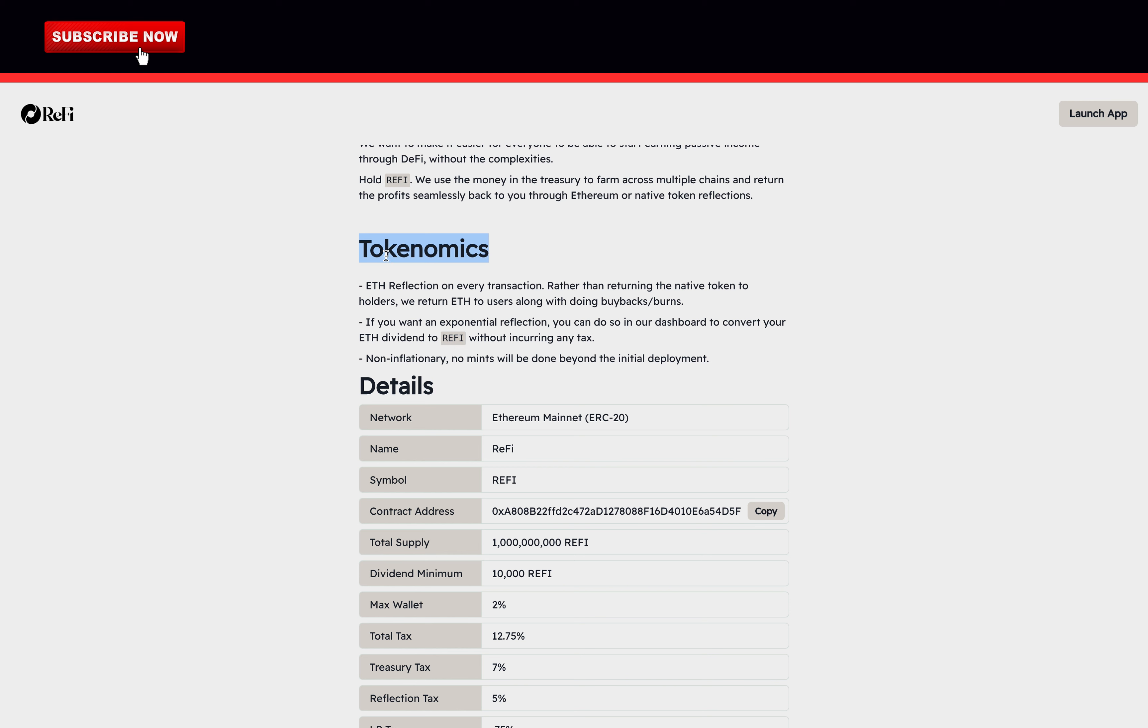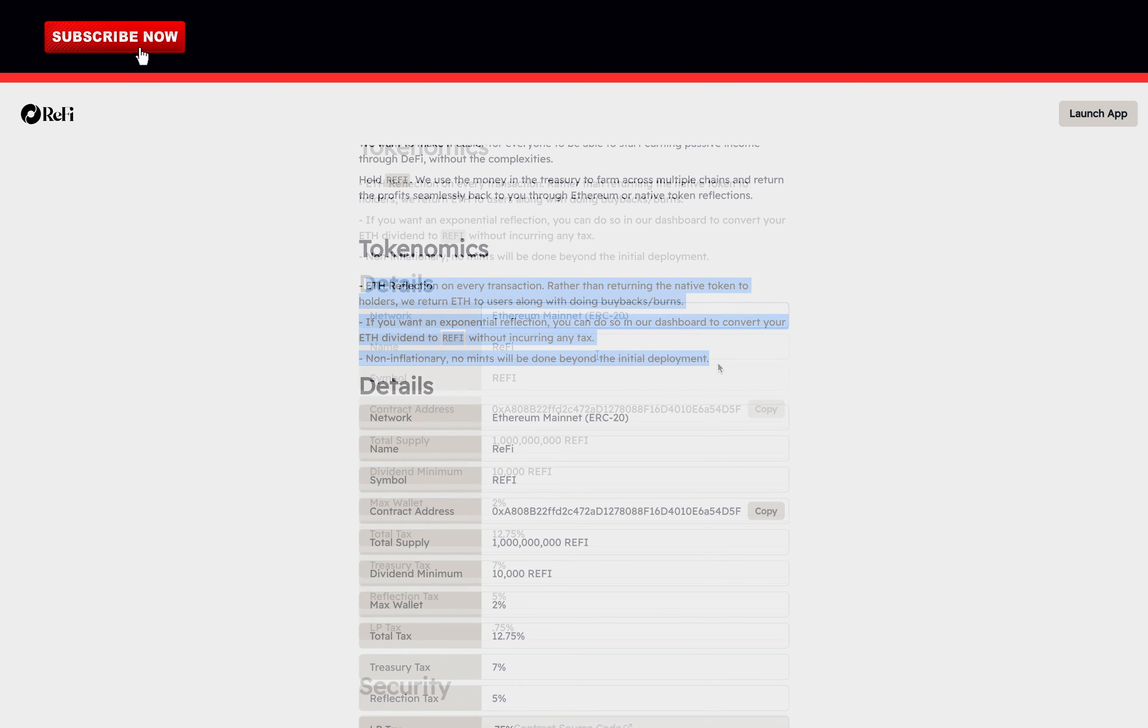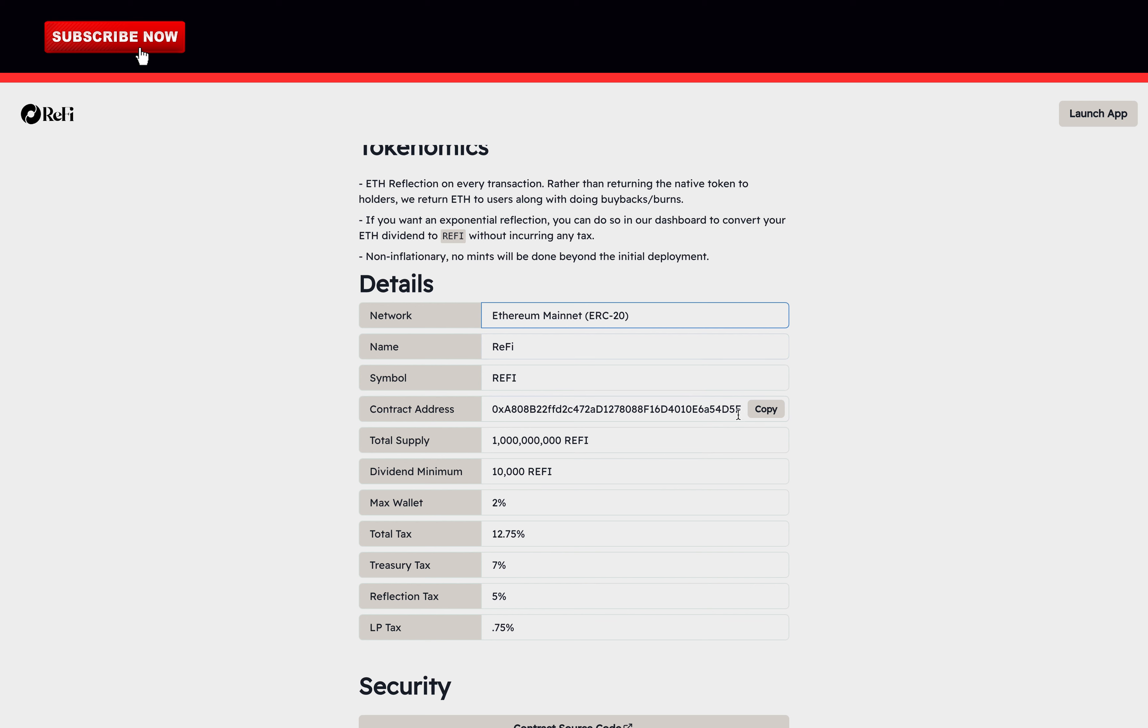The Tokenomics. Ethereum reflection on every transaction. Rather than returning the native token to holders, we return Ethereum to users along with doing buybacks and burns. If you want an exponential reflection, you can do so in our dashboard to convert your Ethereum dividend to ReFi without incurring any tax. Non-inflationary, no mints will be done beyond the initial deployment. That's the official contract address.